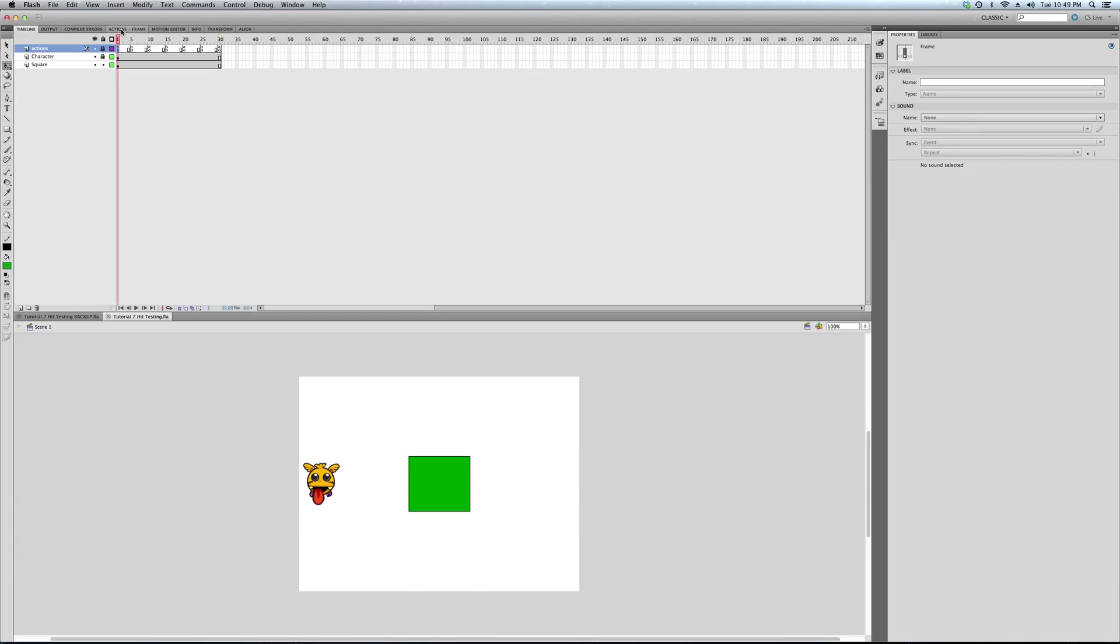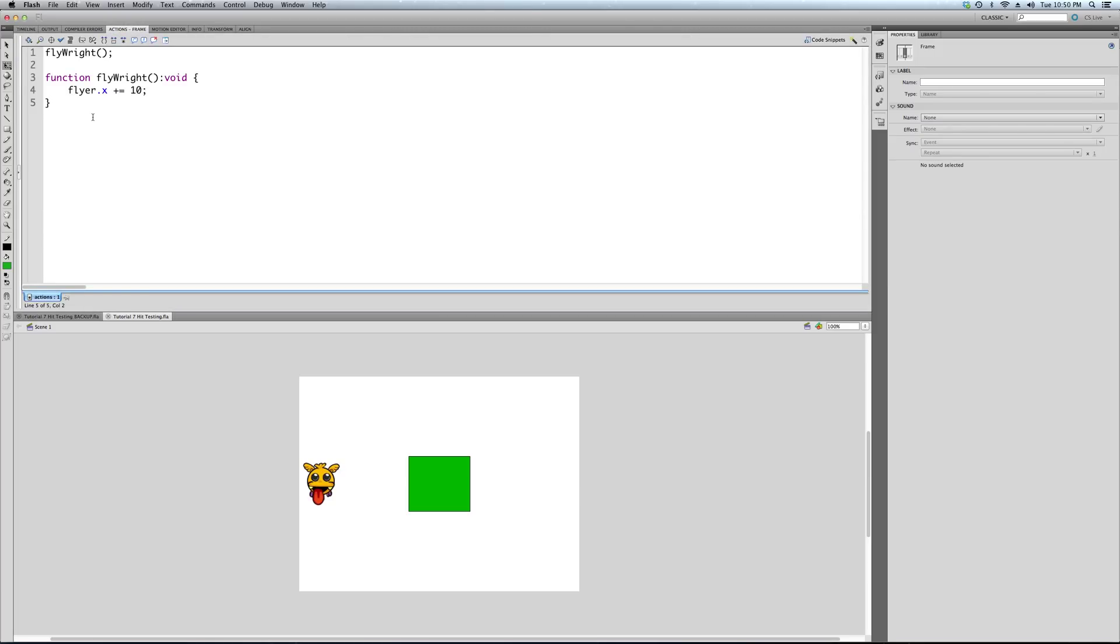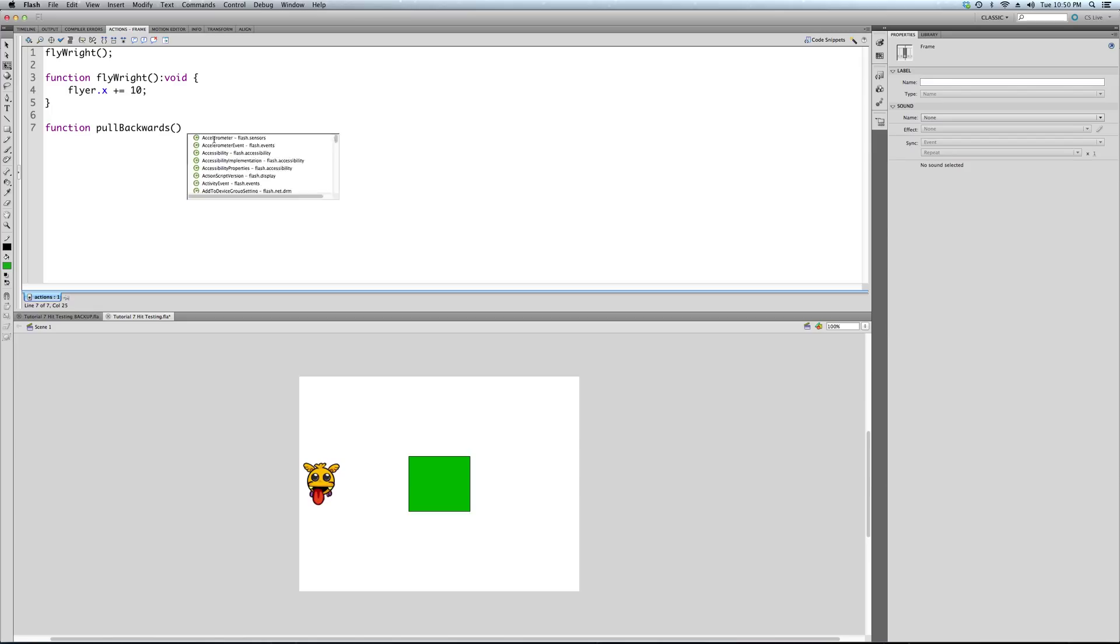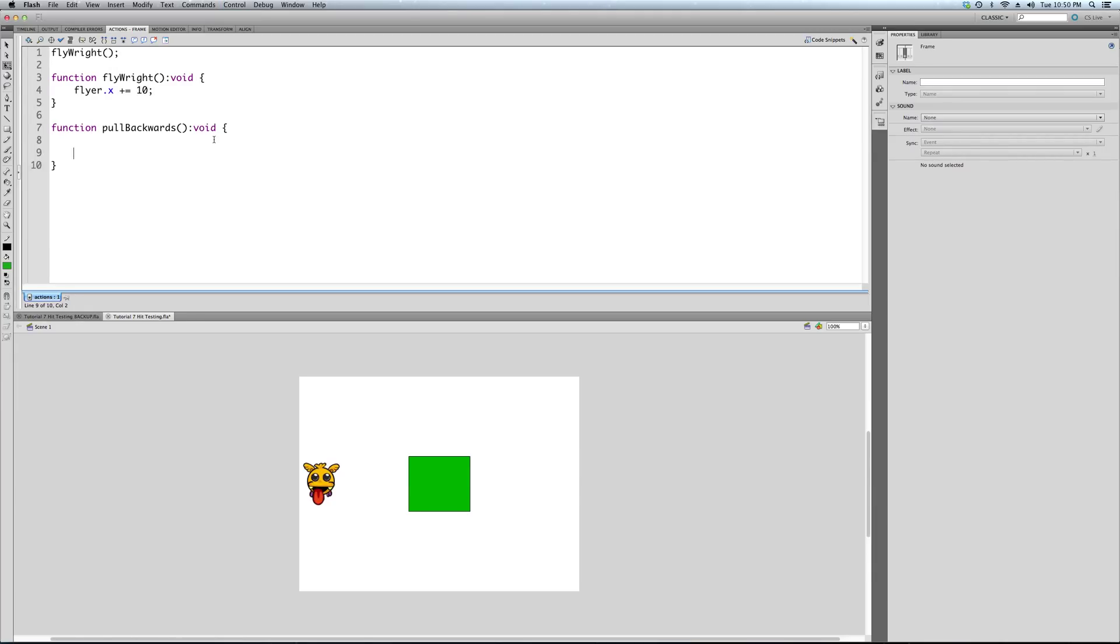So it's new code. We're going to write our second function. So here we go: function, and we're going to call it 'pullBackwards.' Again, I'll go into more detail about why we write void later on.